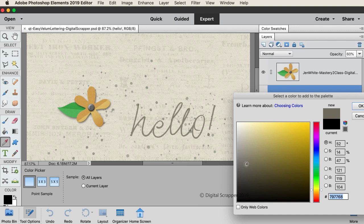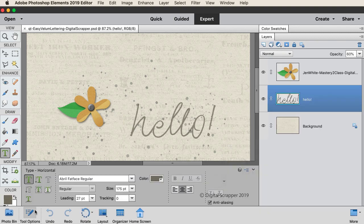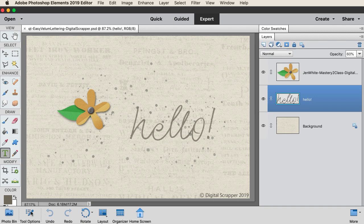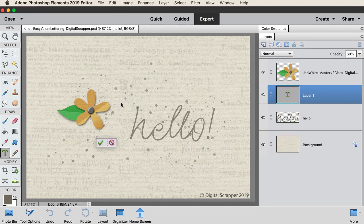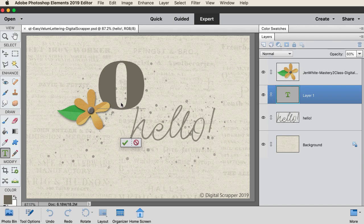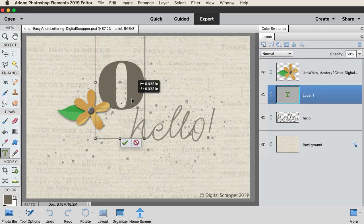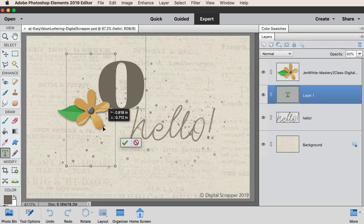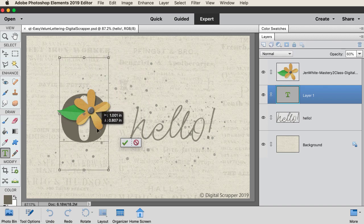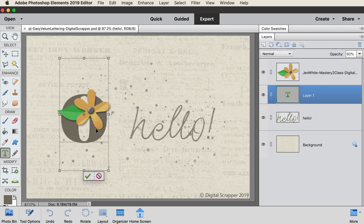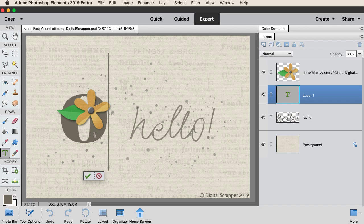On the document, click to place your cursor and then type a lowercase O. Hold down the control key in Windows or the command key on a Mac and click and drag inside the bounding box to position the letter behind the flower, then click the check mark to commit.